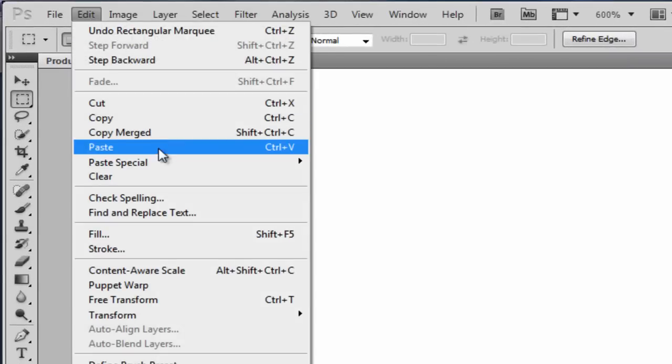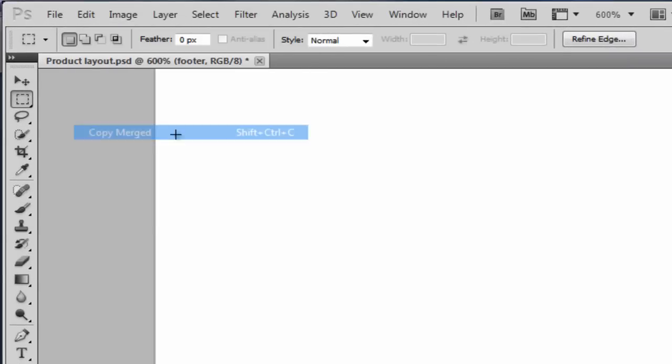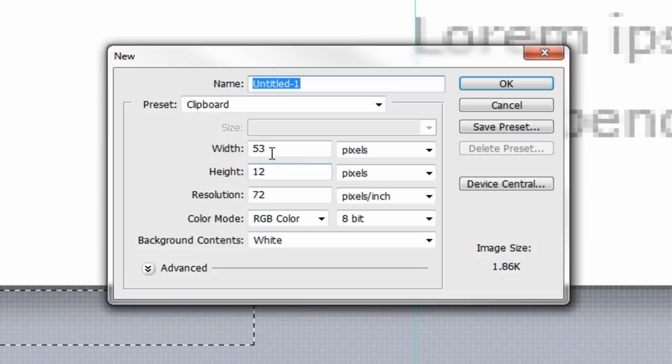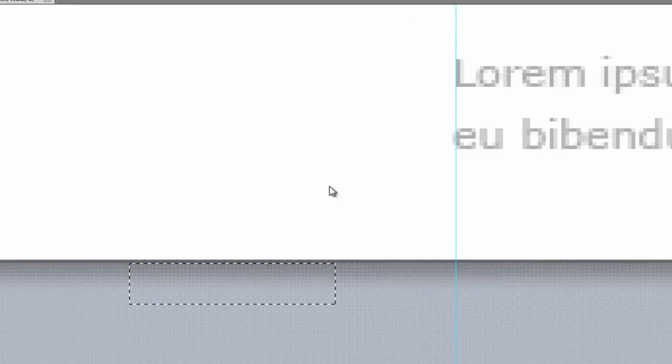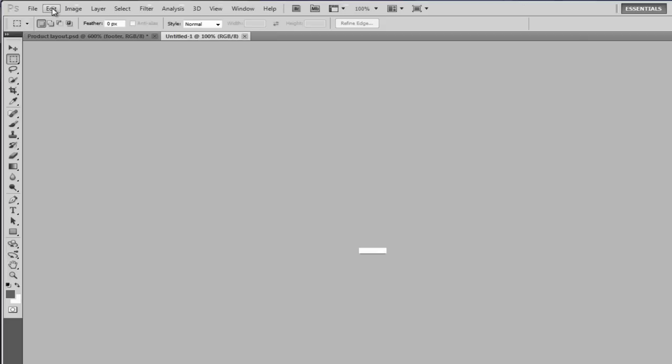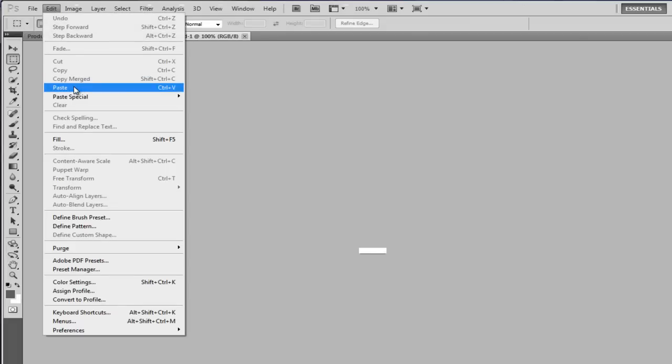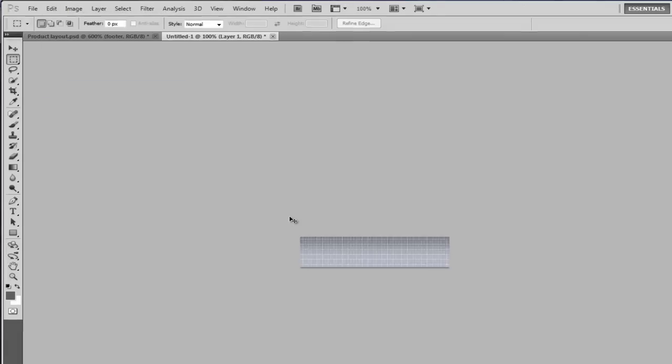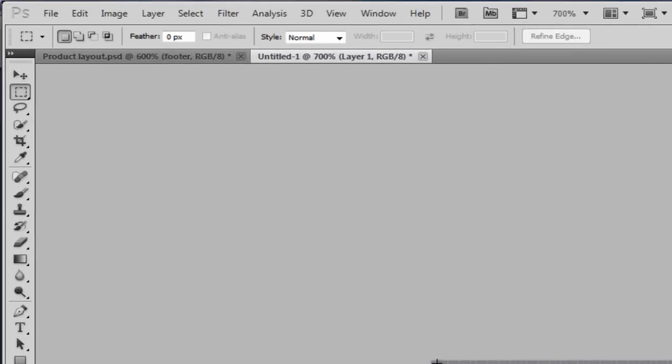If you now do edit, copy merged and then file new and click ok. Then edit, paste. If we now zoom in, you can now see we've got the image that we need.